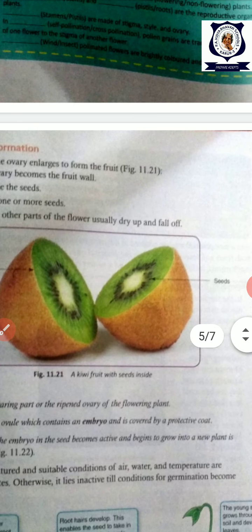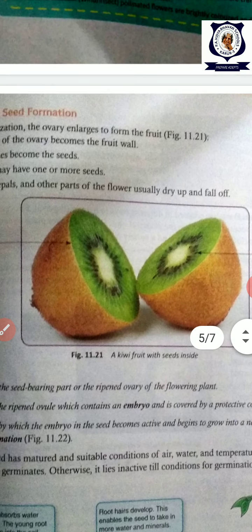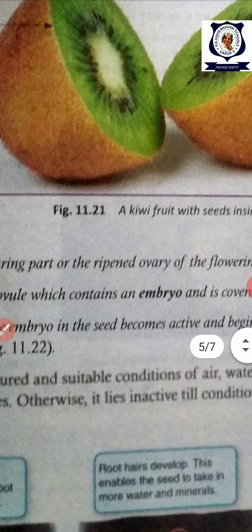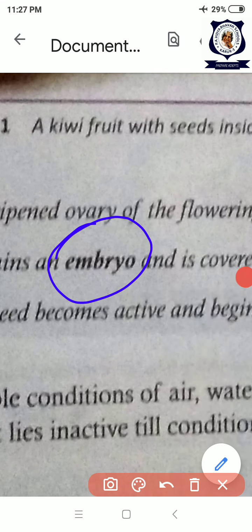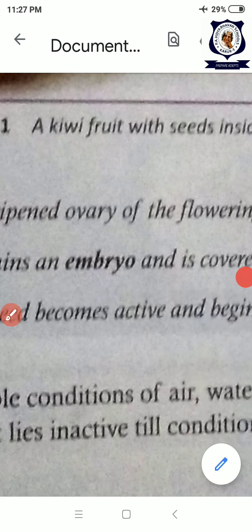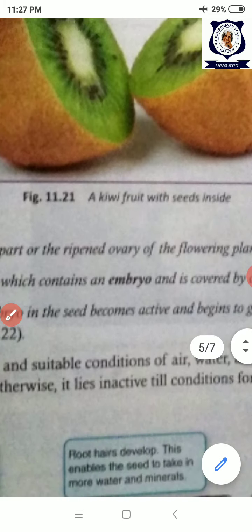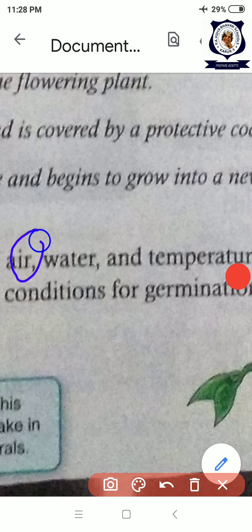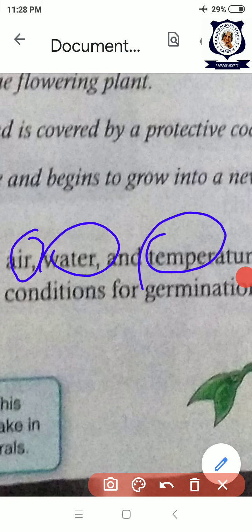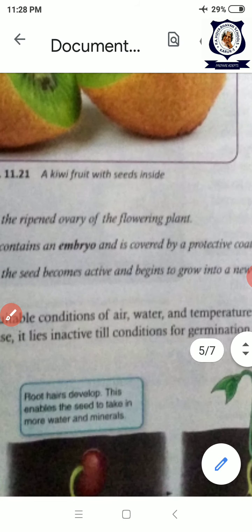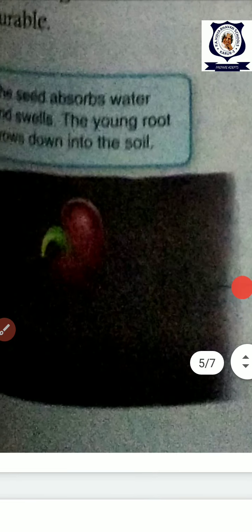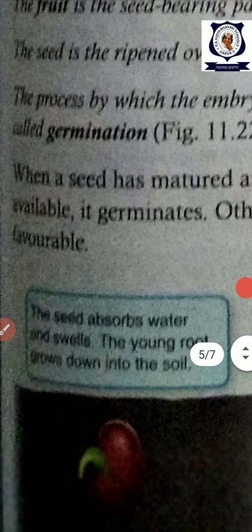Inside the fruit, the ovules have changed into seeds. What is inside the seed? An embryo is there in the seed. Whenever the embryo gets favorable conditions — air, water, and suitable temperature — it begins to grow. That is called seed germination.